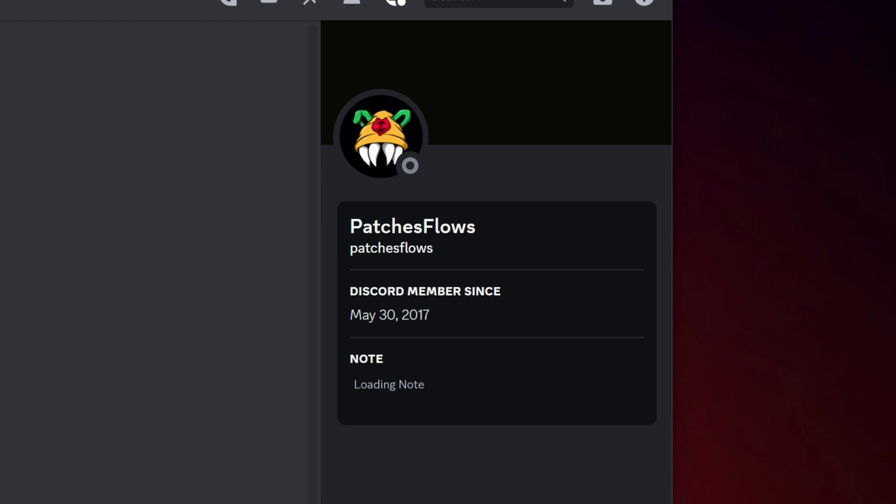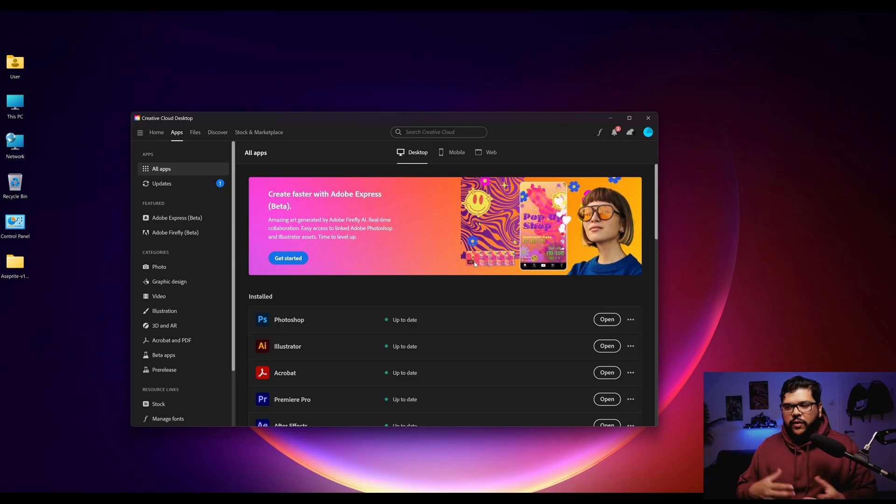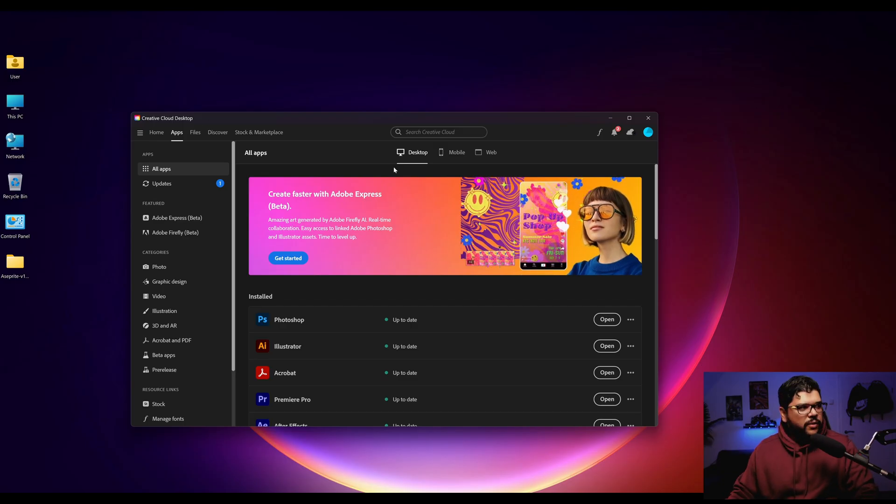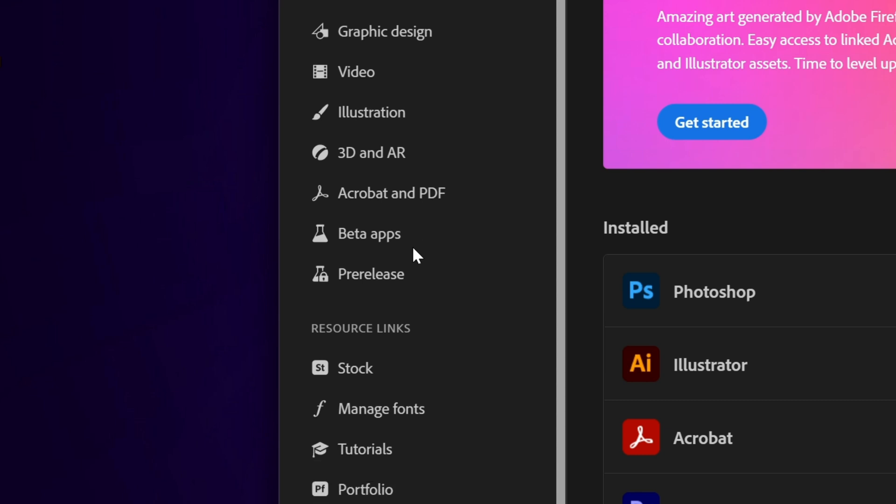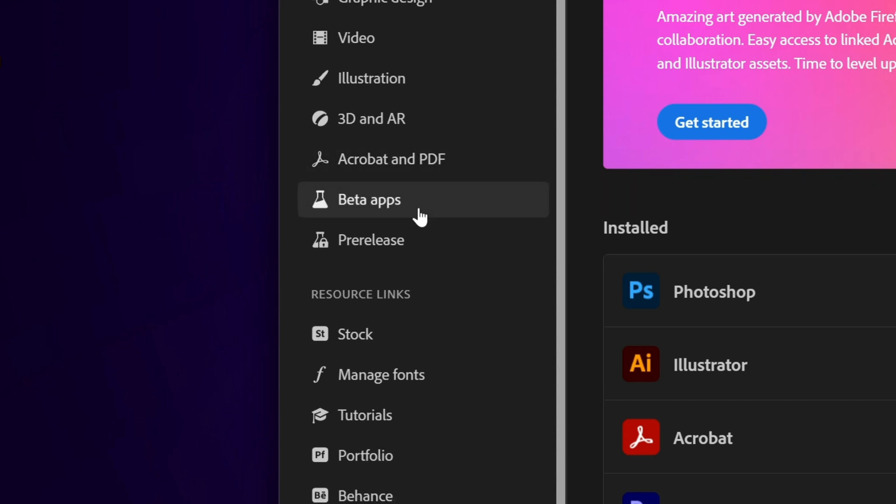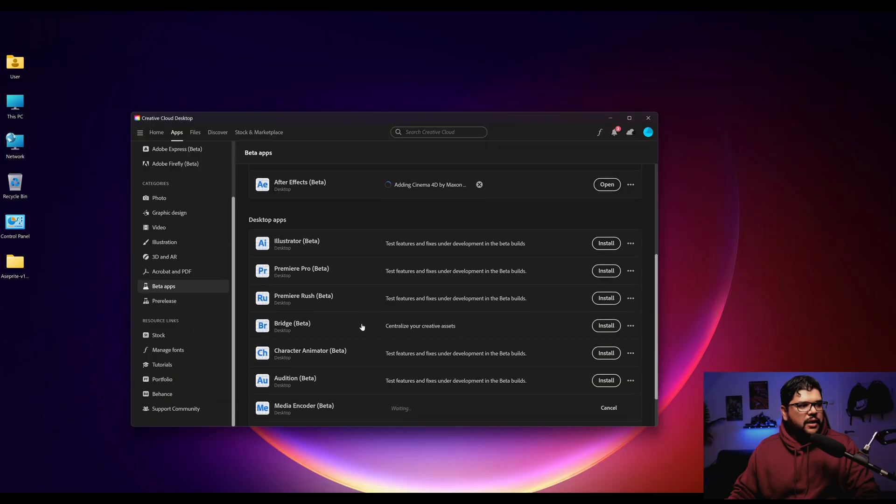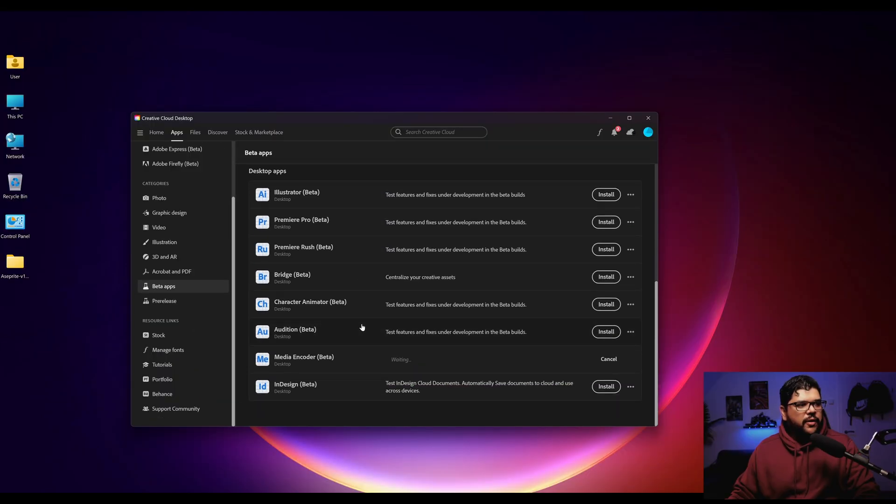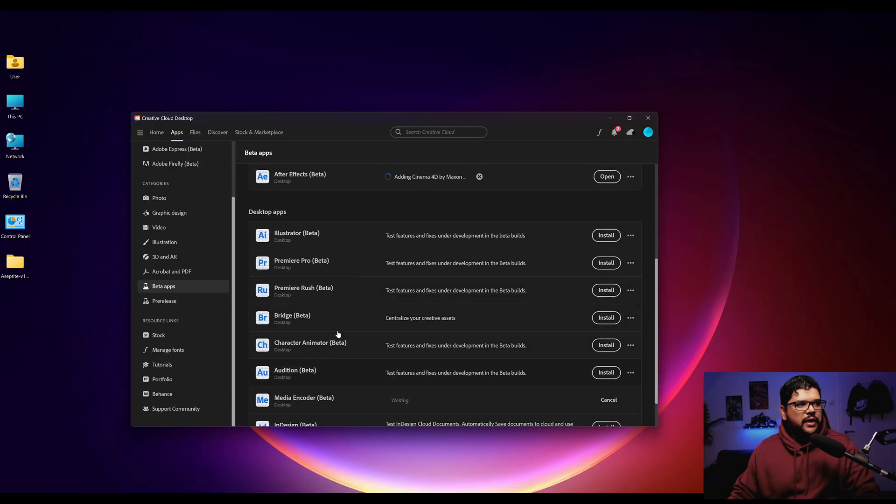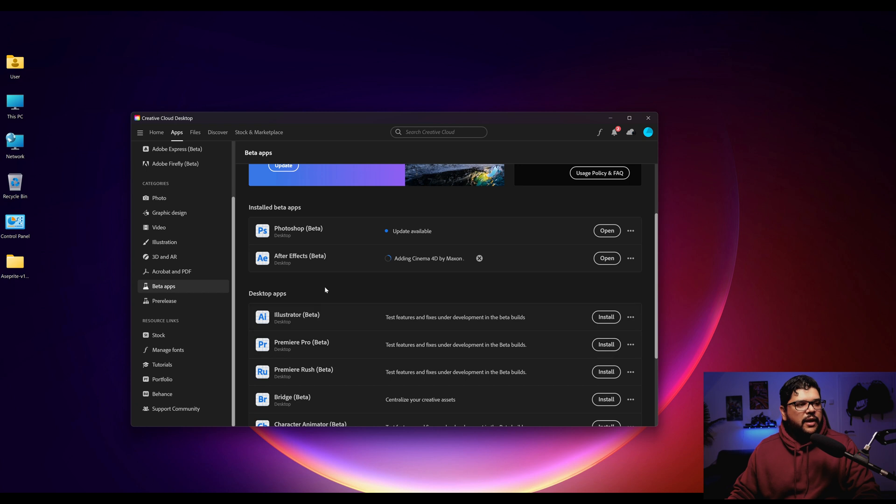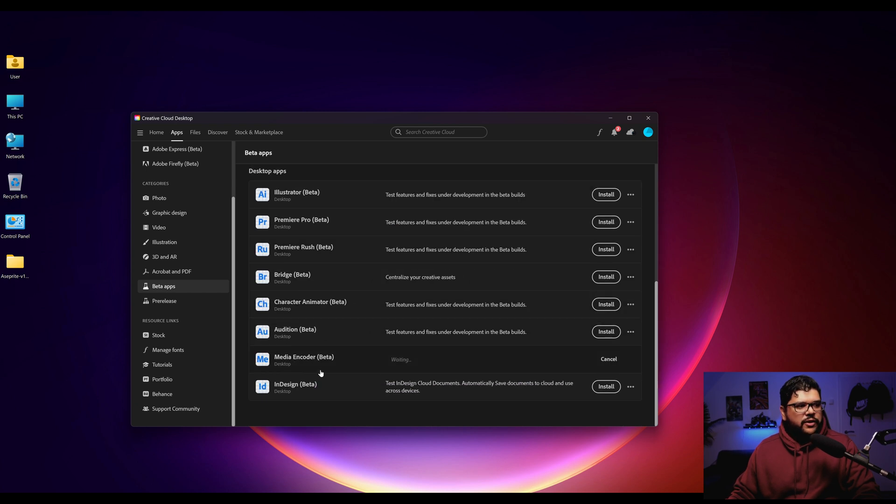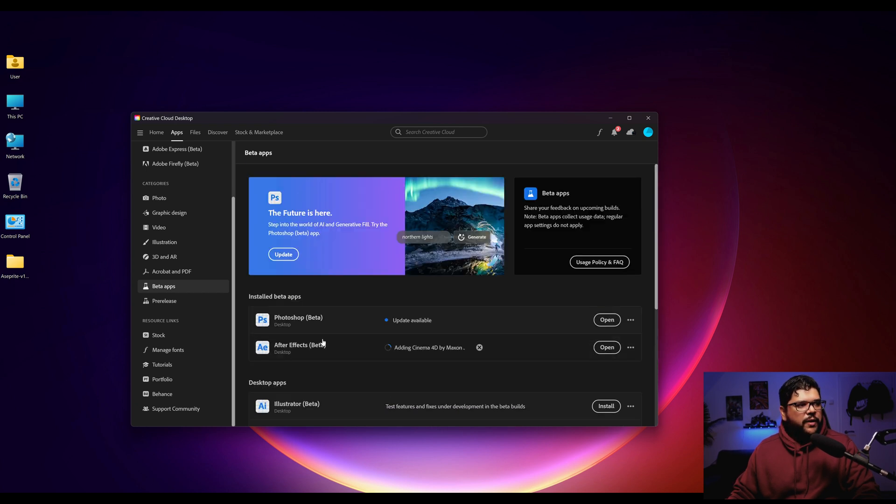He's like, bro, you got to get on this right away. So the way you download this is you come to your Creative Cloud, you come down to where it says beta apps, you come down here until you find After Effects. I already downloaded it so it's not down here anymore.